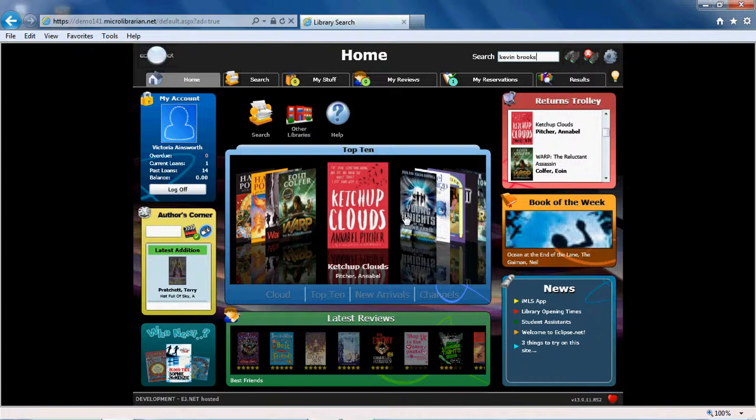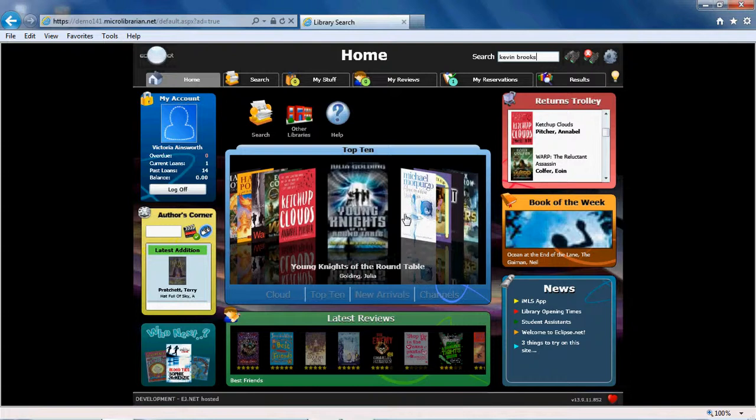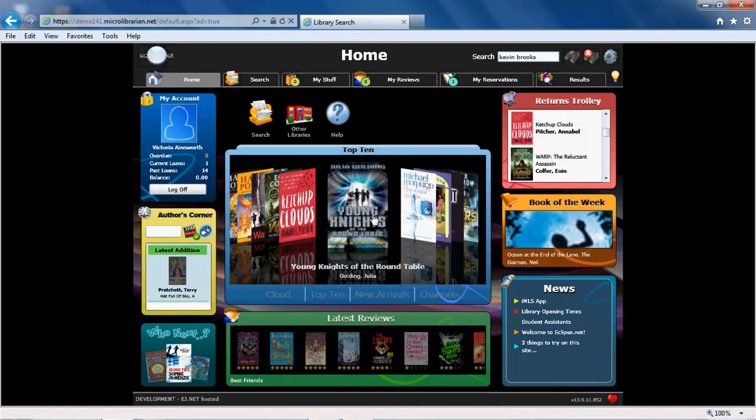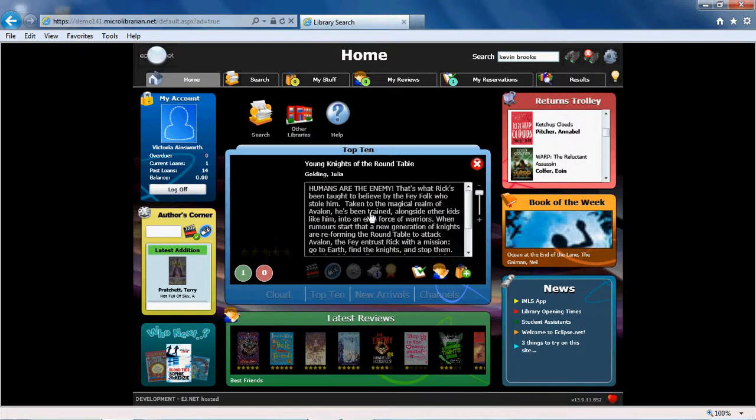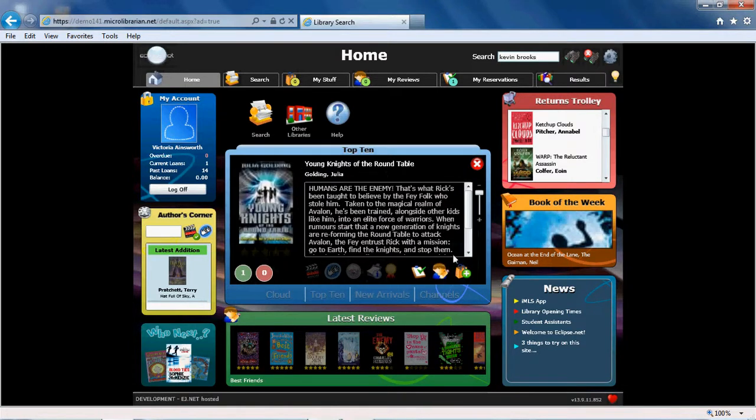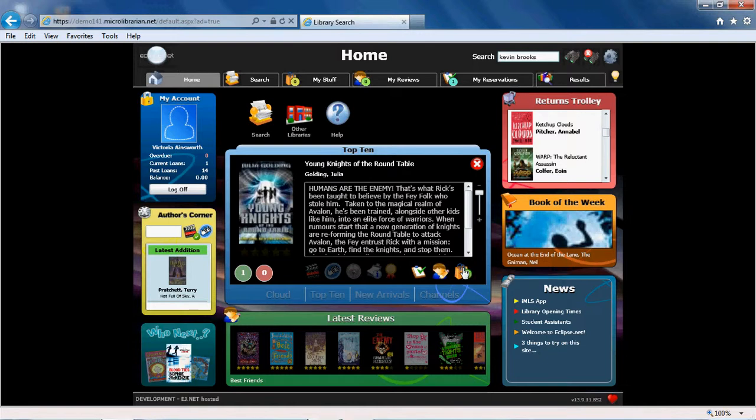You can also see the top 10 most borrowed books in your school library. Choose one you want to know more about and add it to the My Stuff area.